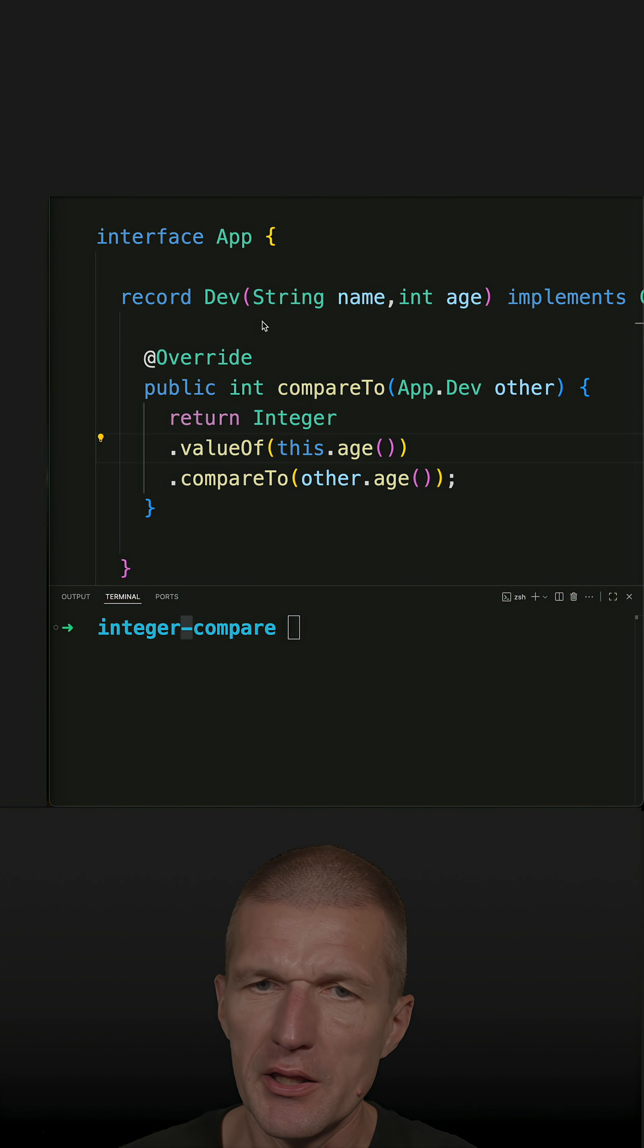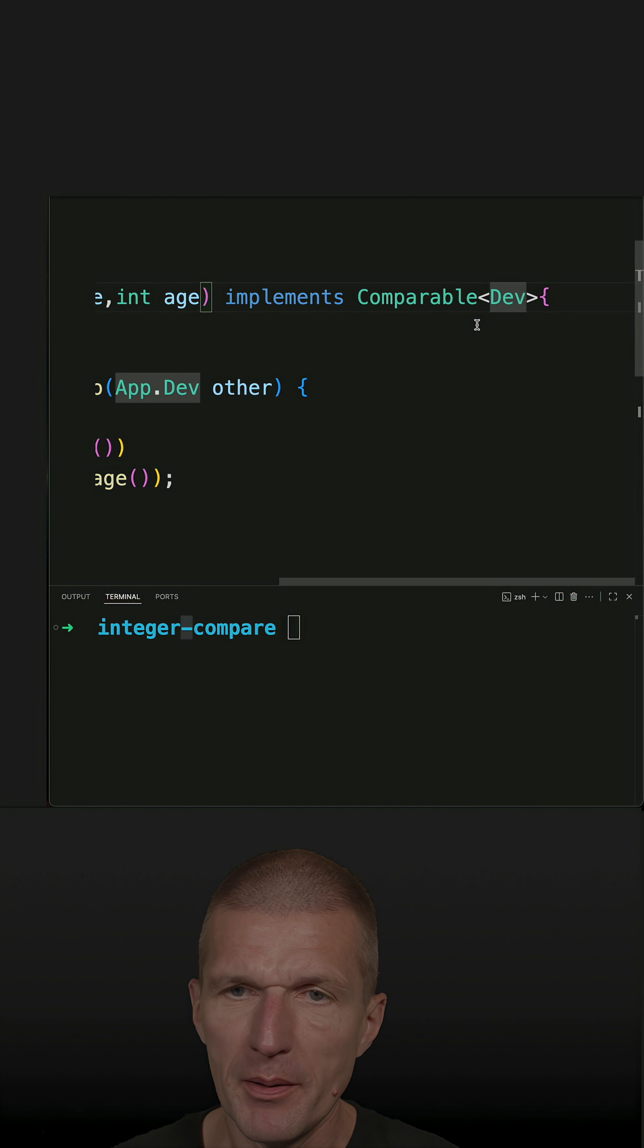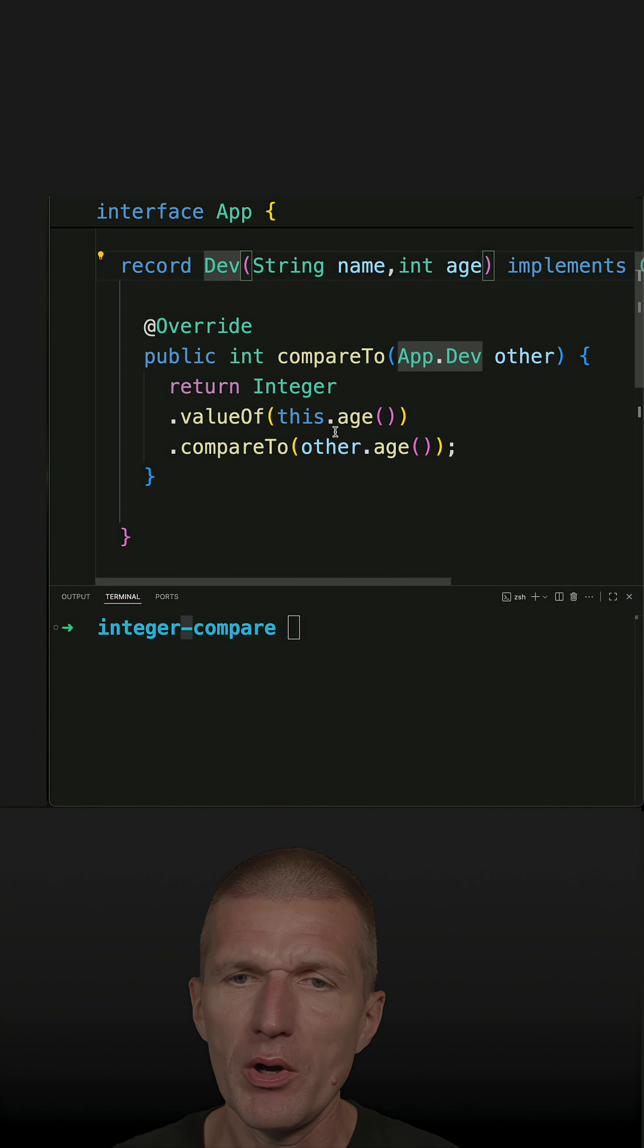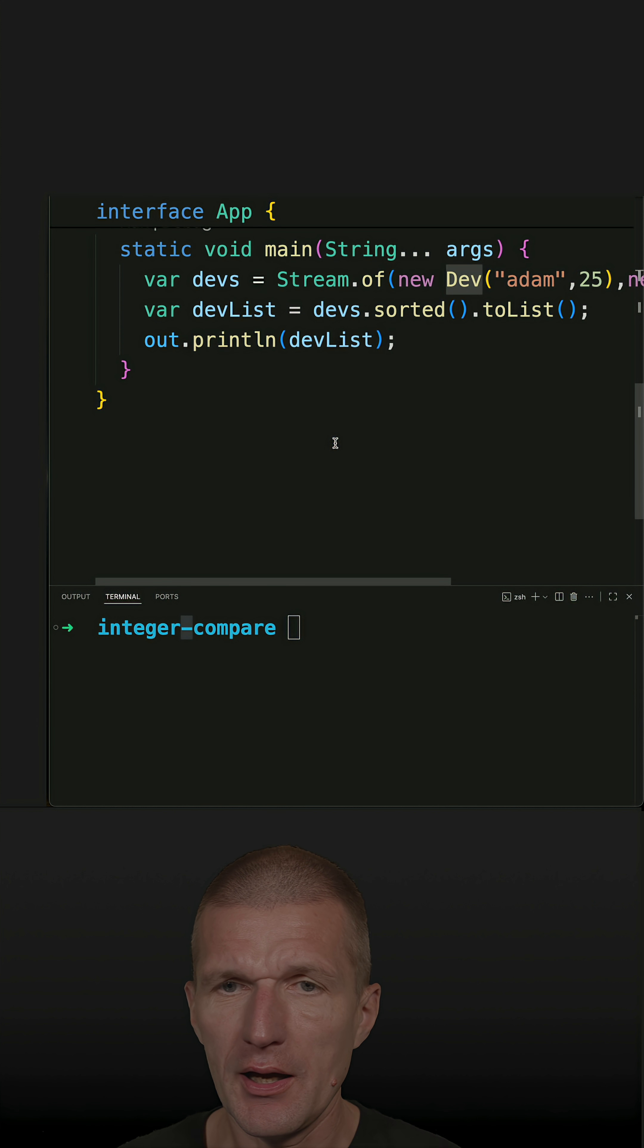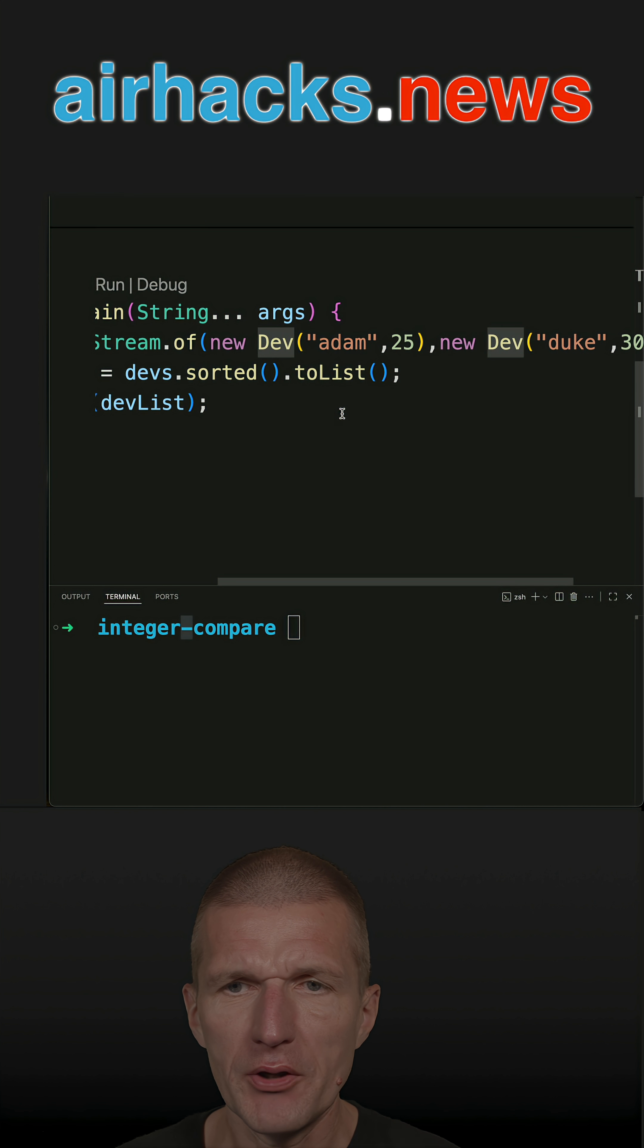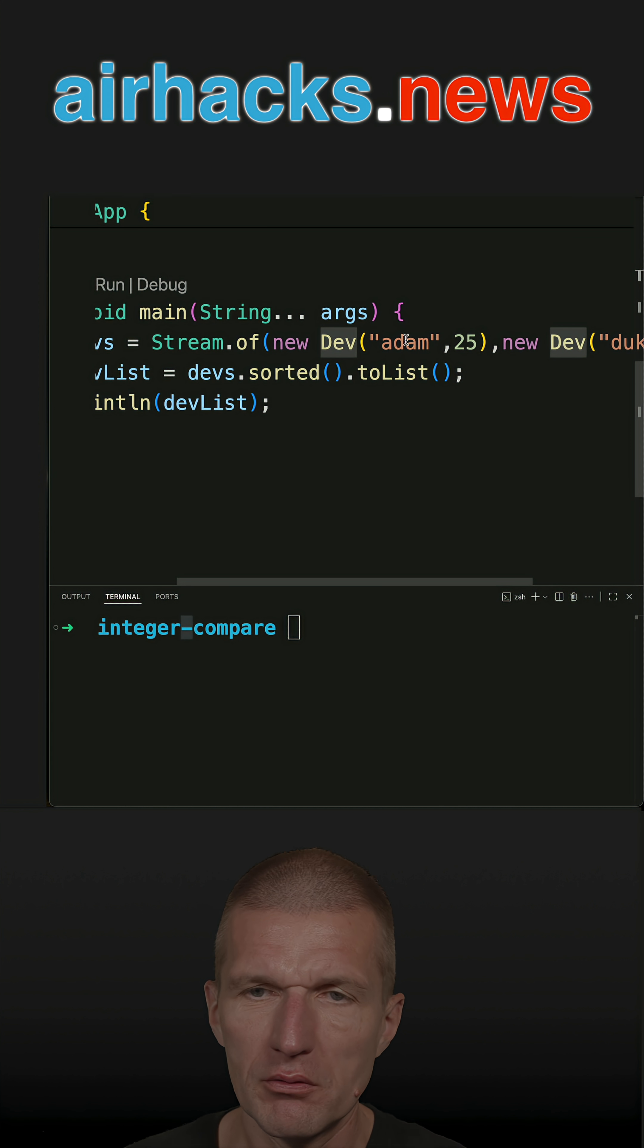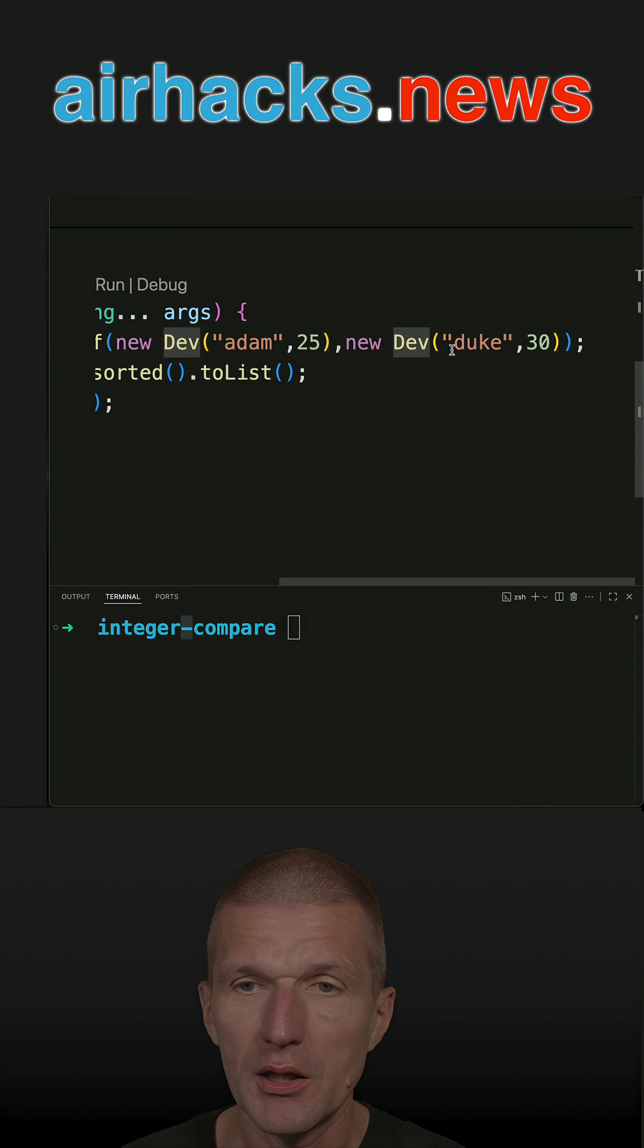I've got a developer record here which implements Comparable, and what I'm comparing is the age of devs. I have a stream of devs, and there is a young and dynamic developer Adam, 25, and a bit older Duke who is 30.